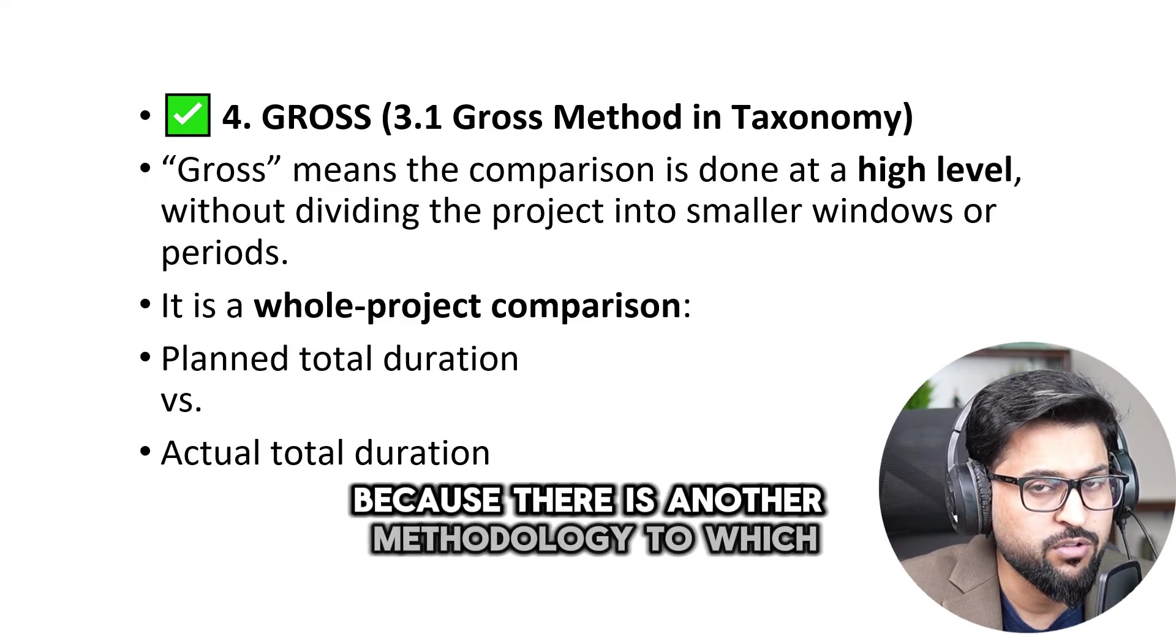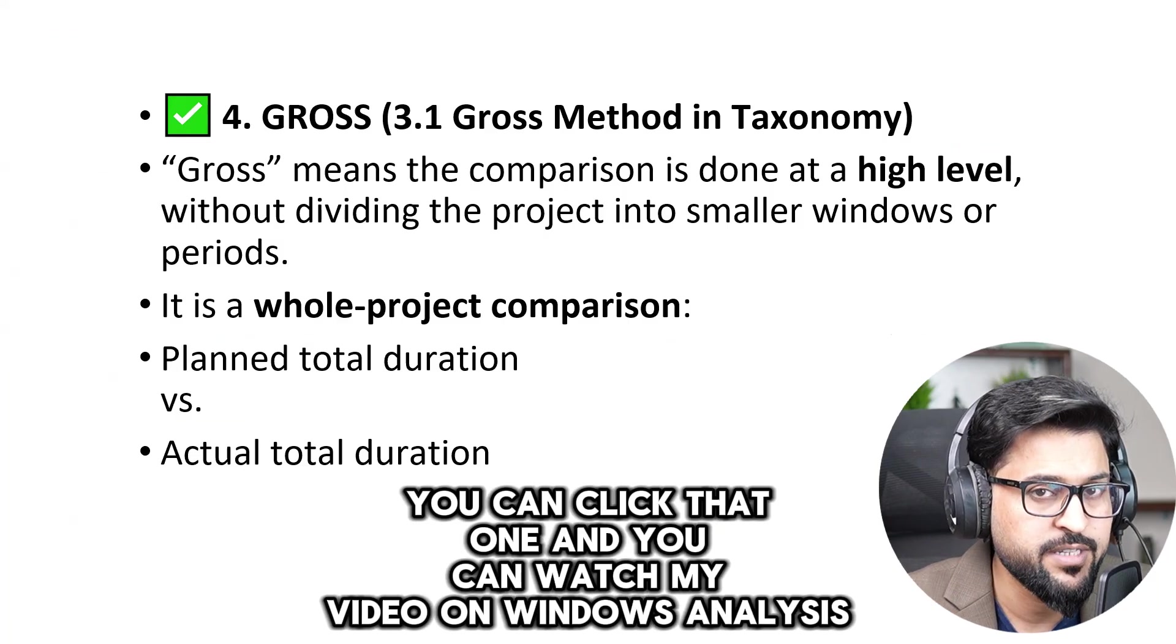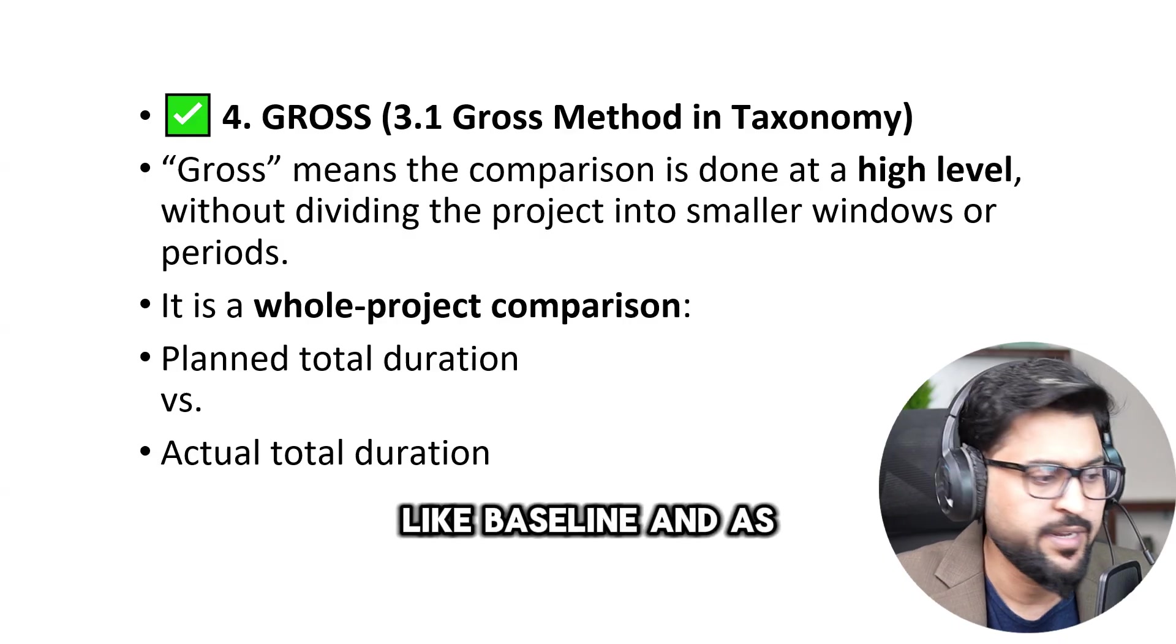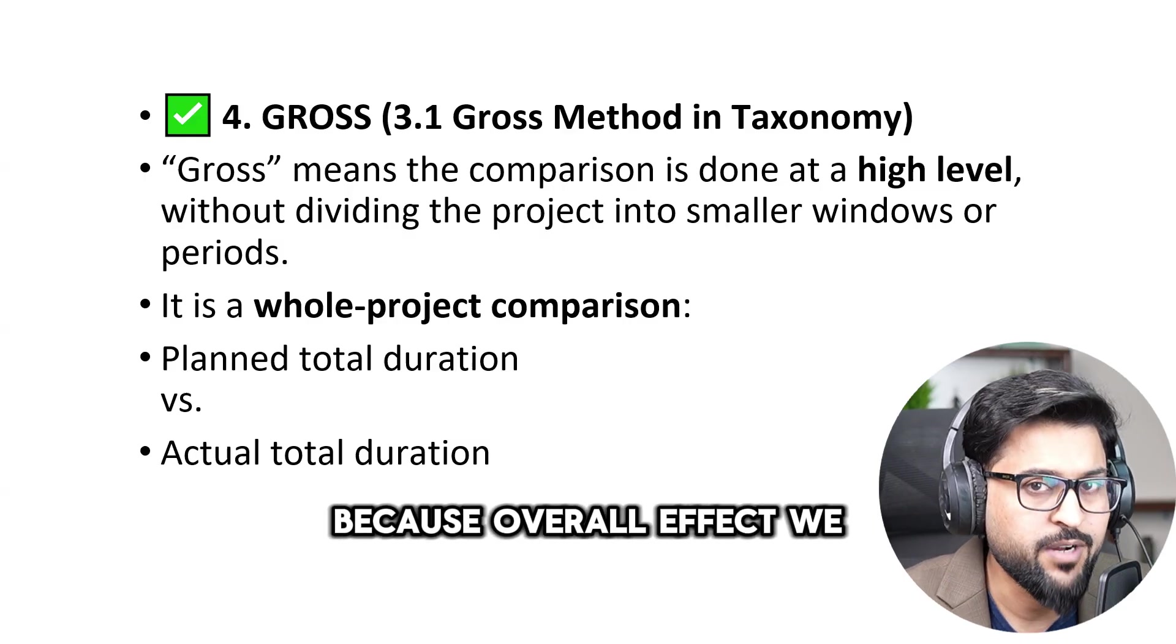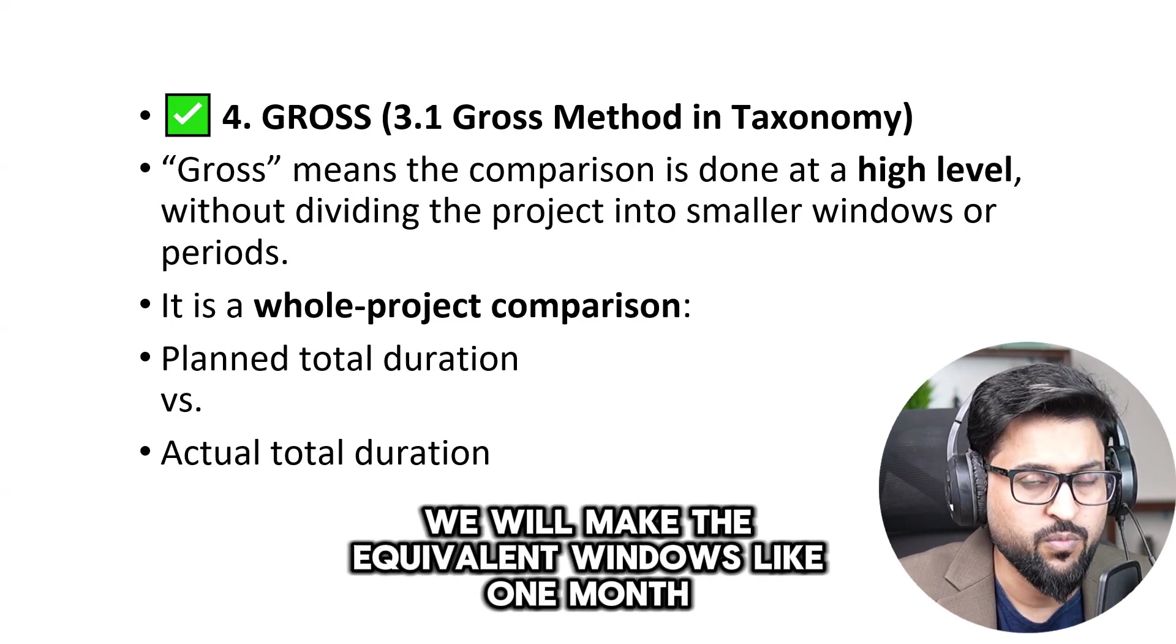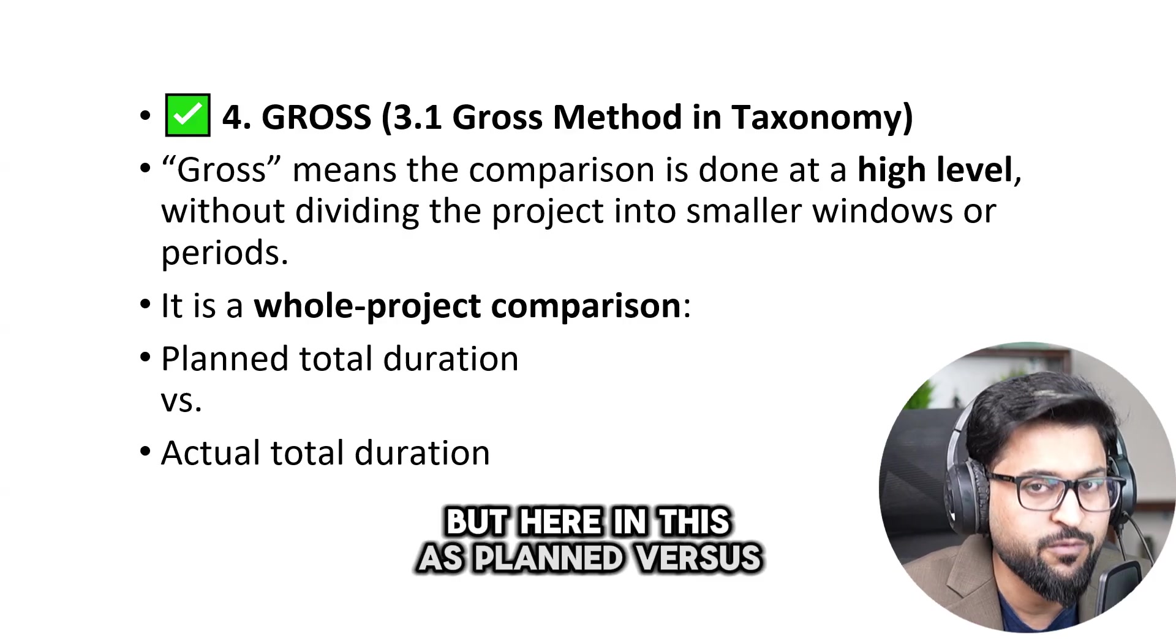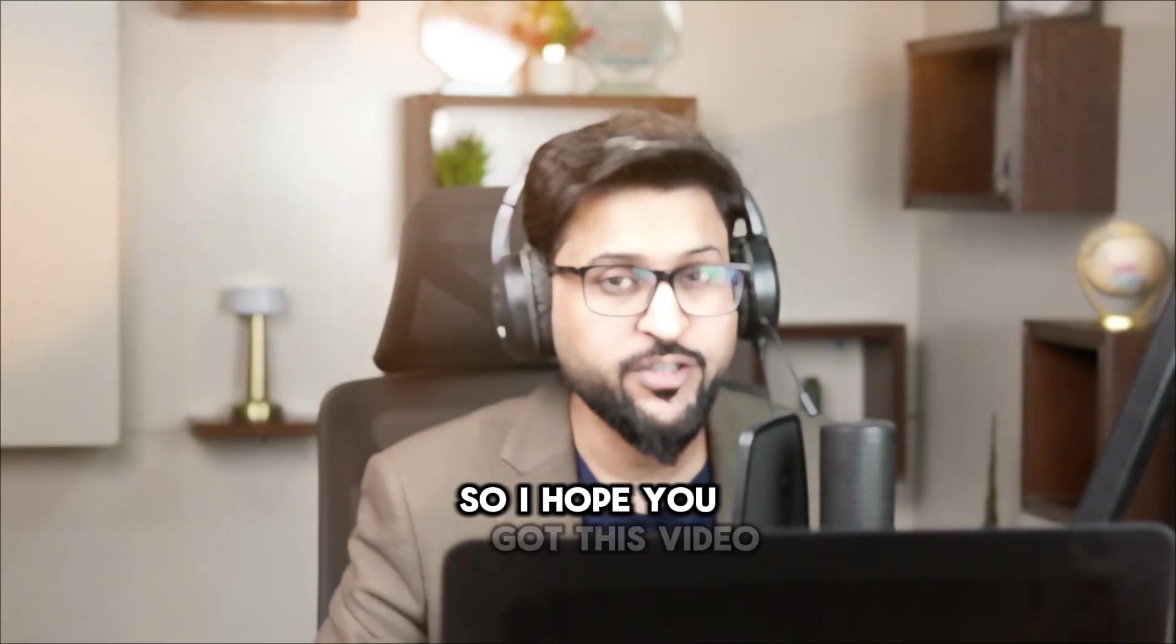Because there is another methodology which we call windows analysis. Up there there is a link, you can click that one and you can watch my video on windows analysis. And moreover this is the initial format of windows analysis in which we are going to go by lump sum, like baseline and as built and go with the comparison. That is why we call it gross, because overall effect we are going to calculate. Because in windows analysis we will make the equivalent windows like one month, one week, 10 days, 15 days, 15 days and we are going to update them and see that what is this window is going to impact. But here in this as planned versus as built, it is gross oriented methodology. Right, as a whole project comparison.